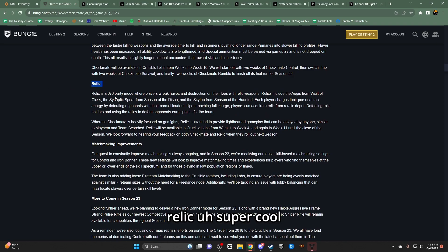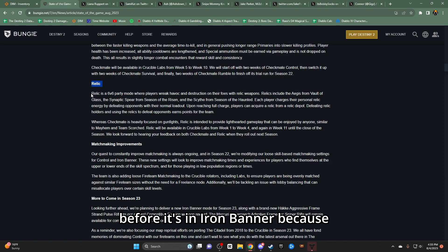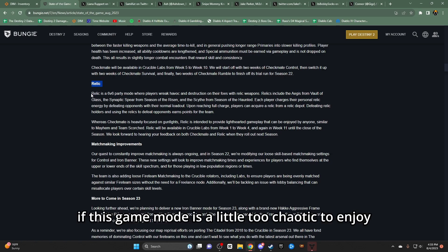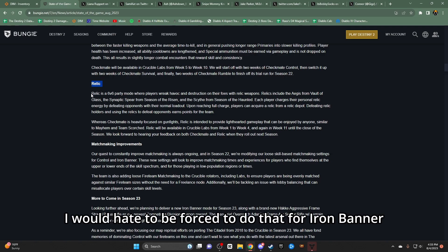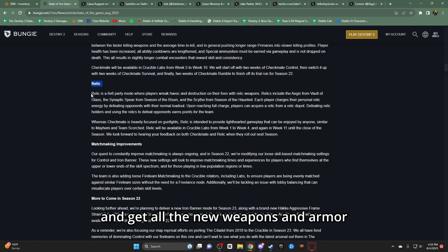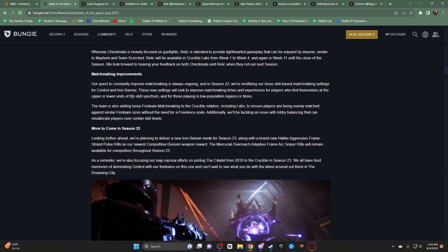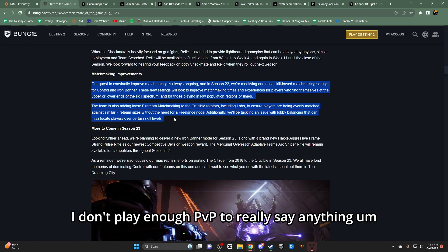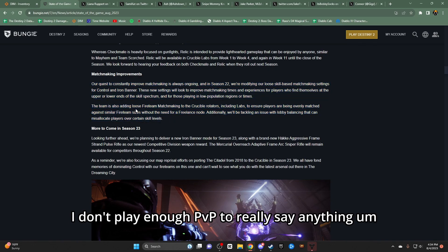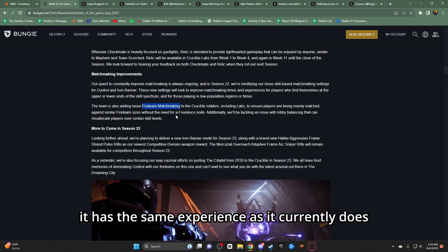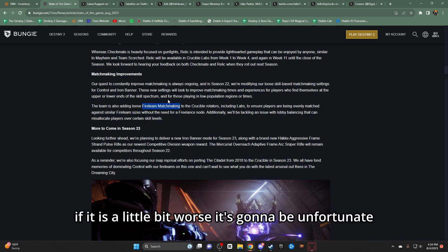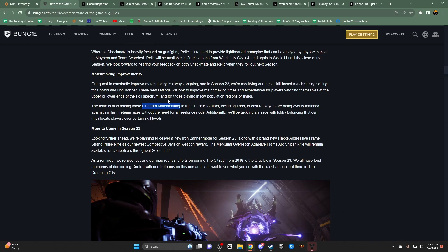Relic, super cool. Glad that it's in Crucible Labs before it's in Iron Banner, because if this game mode is a little too chaotic to enjoy, I would hate to be forced to do that for Iron Banner if I wanted to play the new Iron Banner and get all the new weapons and armor, if there is new armor. I don't think there will be. Matchmaking improvements - I don't know. I don't play enough PvP to really say anything. I'm glad Fireteam matchmaking is coming in. Hopefully it has the same experience as it currently does. If it is a little bit worse, it's gonna be unfortunate.